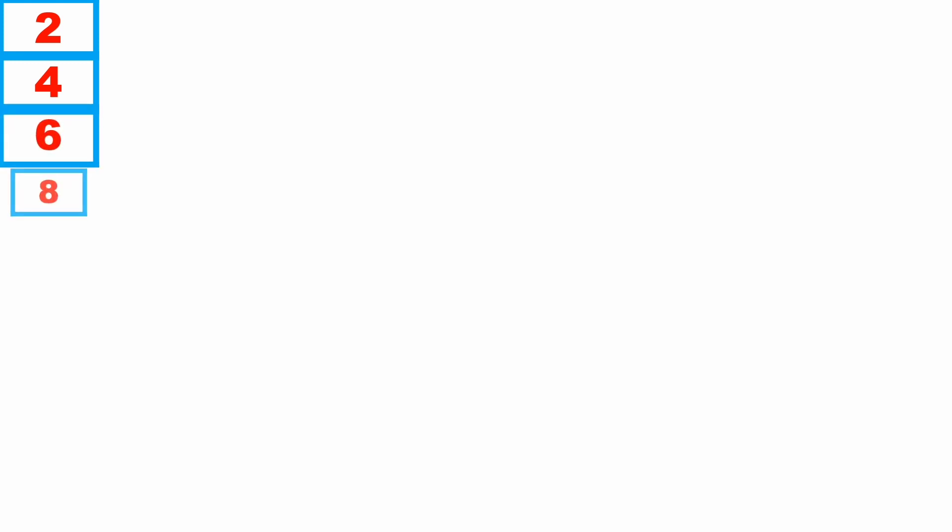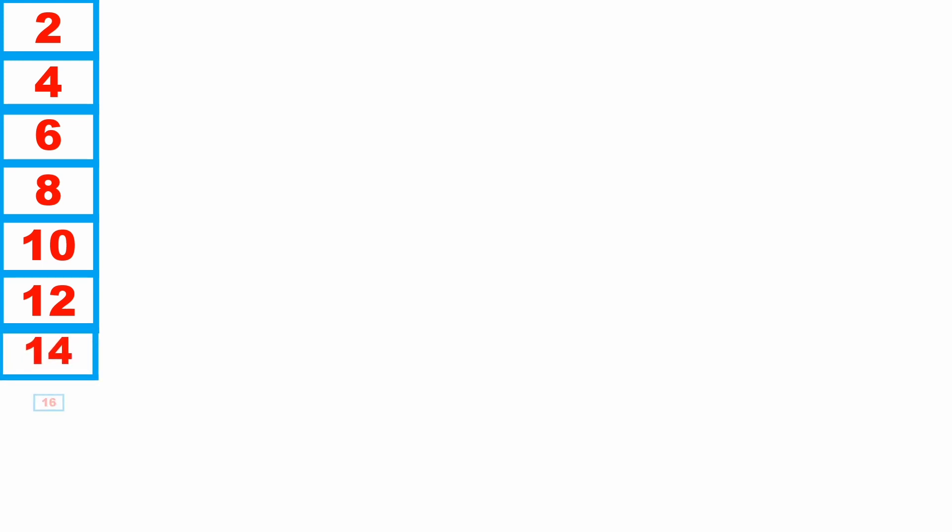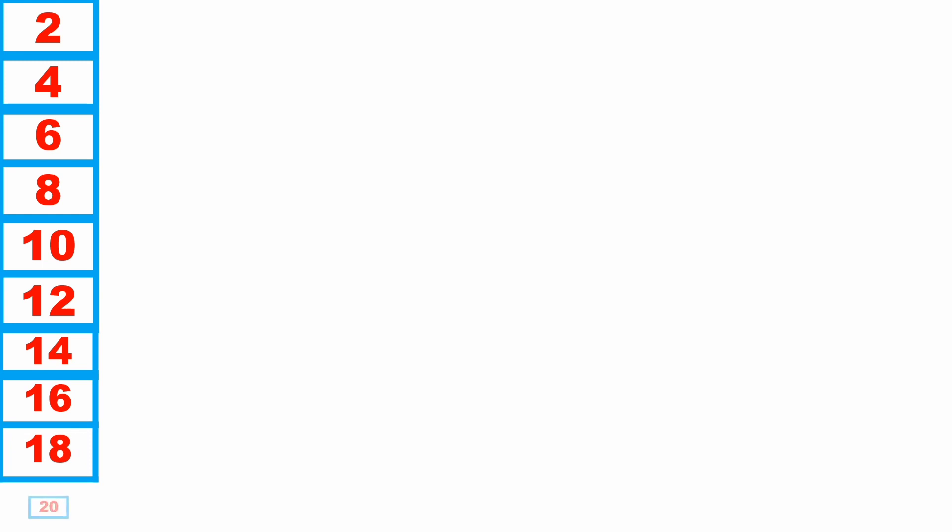2 1s are 2, 2 2s are 4, 2 3s are 6, 2 4s are 8, 2 5s are 10, 2 6s are 12, 2 7s are 14, 2 8s are 16, 2 9s are 18, 2 10s are 20.